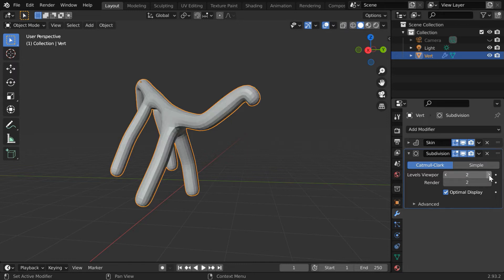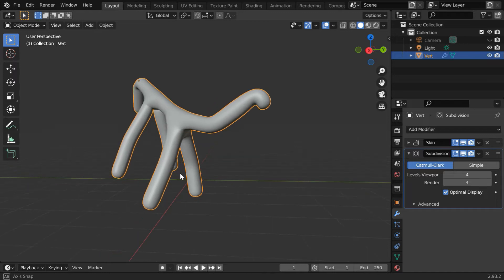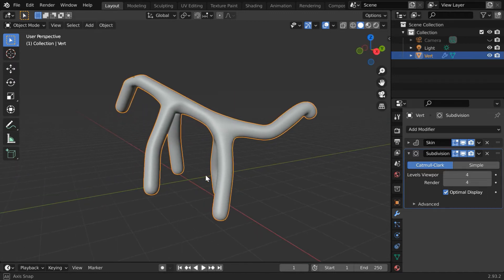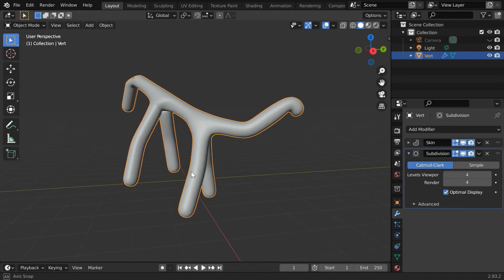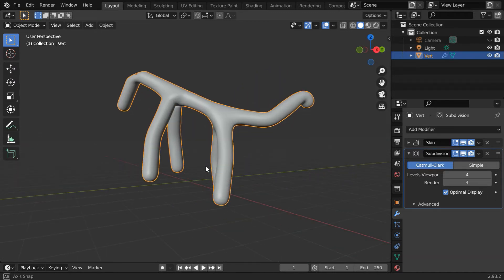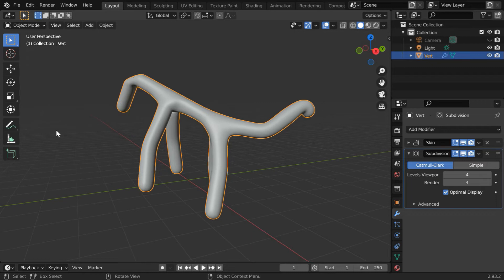If we change these levels, you will notice that the animal structure is getting far better, something that you can call more realistic. This is how we can quickly create some basic animal shape using the skin modifier.